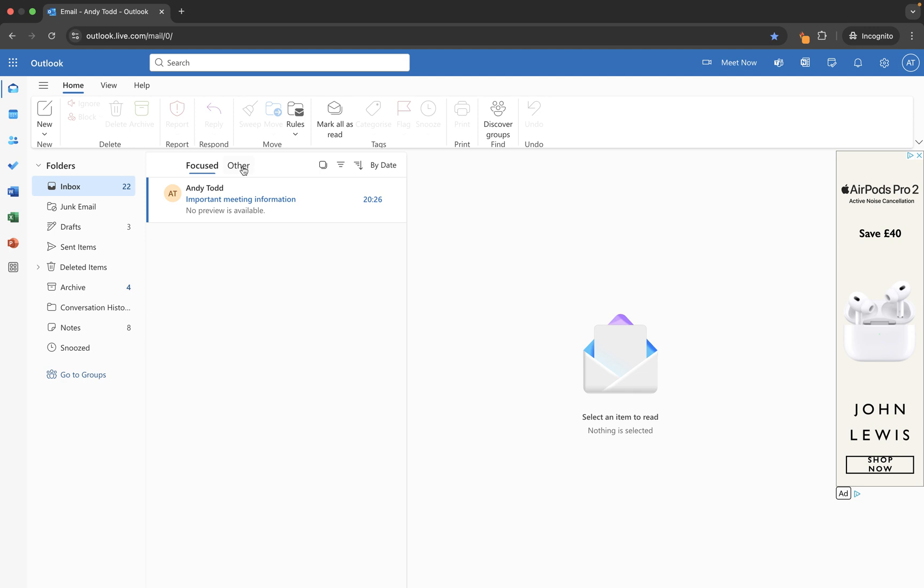What you can do though is you can help by directing Outlook, so you can say emails from this particular sender I want to go into focused or emails from the sender I want to go into other. It will try to work this out itself, but you can give it a little helping hand to make sure that the emails that you want to go into focused will go there when they are received.